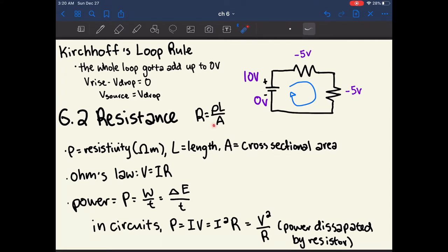Resistance is also divided by area. If you think about it as a filter, the wider the filter, the more charge can go through it at any given time. So the bigger the area, the less resistance something has.